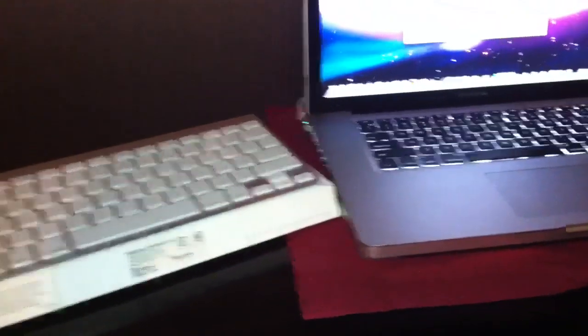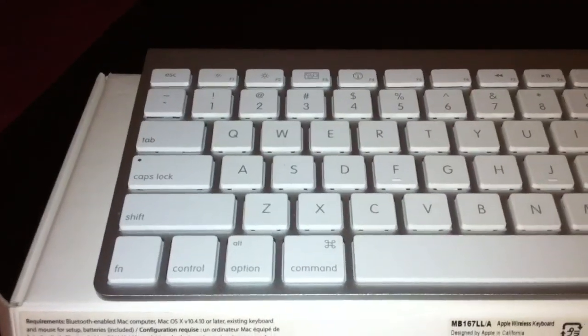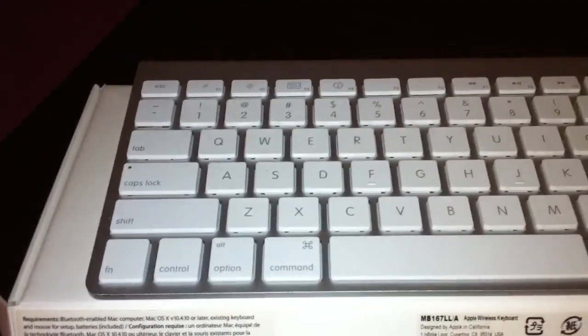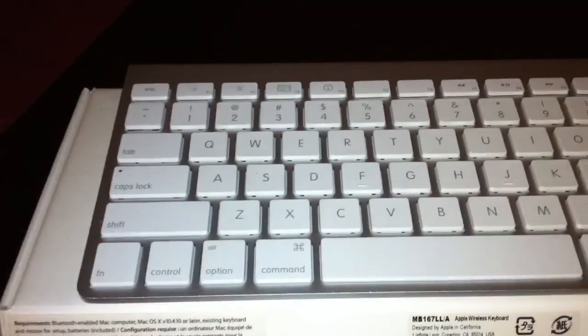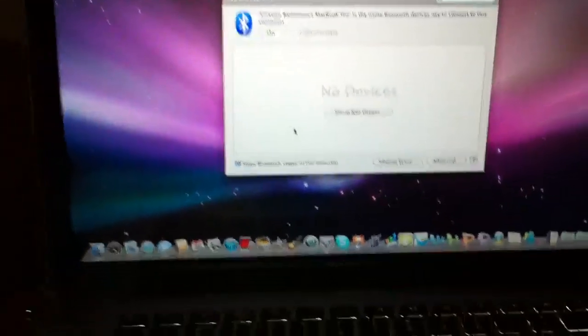Hey, how you guys doing? Today I'm going to show you guys how to link or connect your Bluetooth or wireless keyboard to your MacBook Pro. Let's get started.